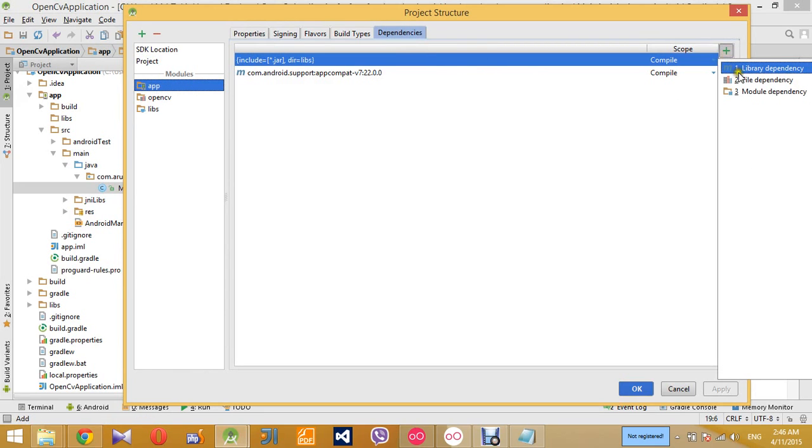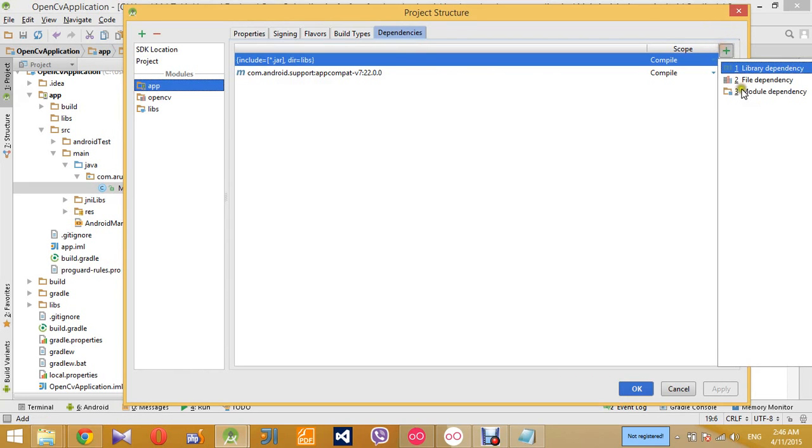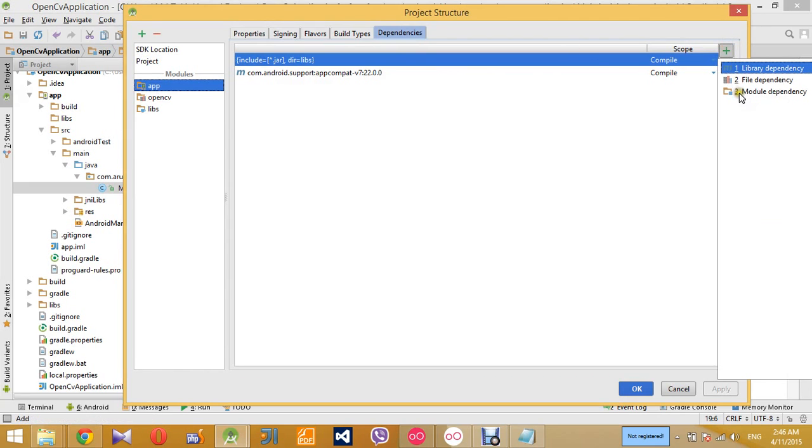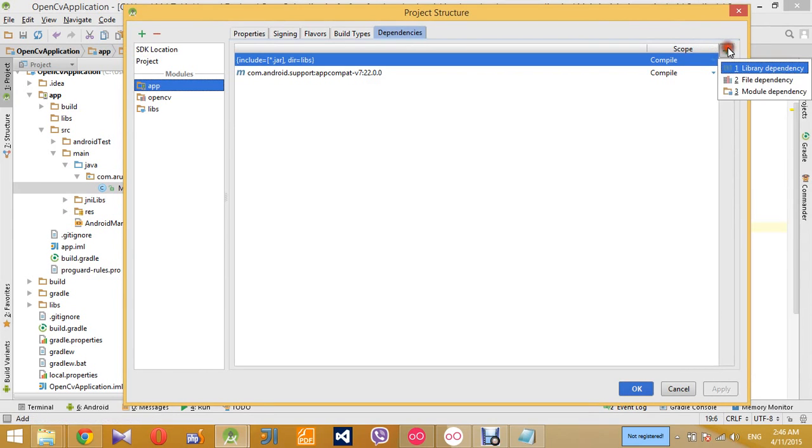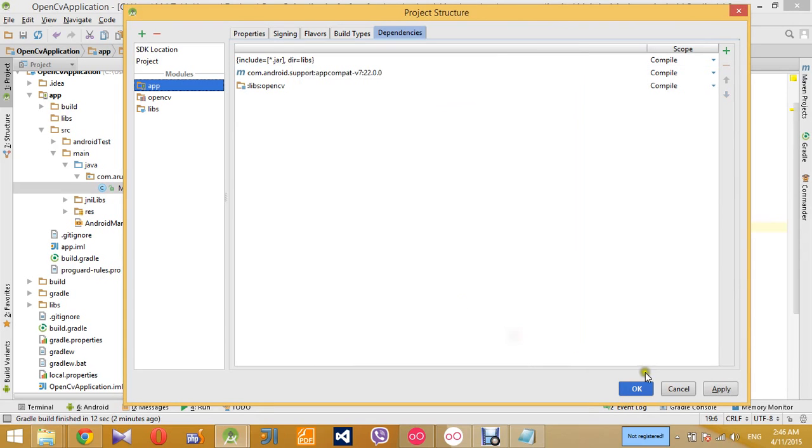And go to this side, choose this module and press ok and apply the changes.